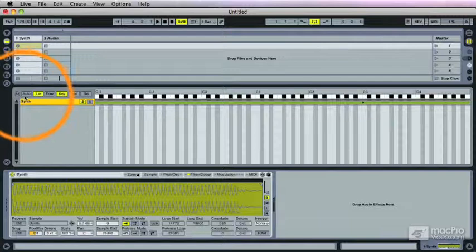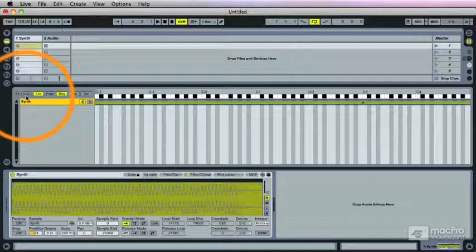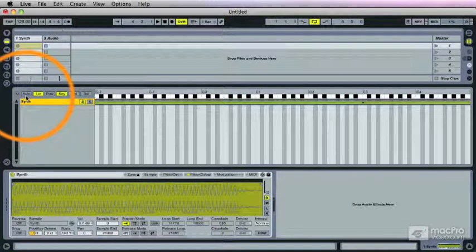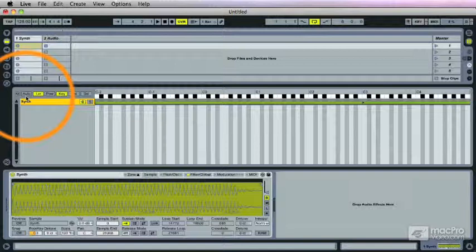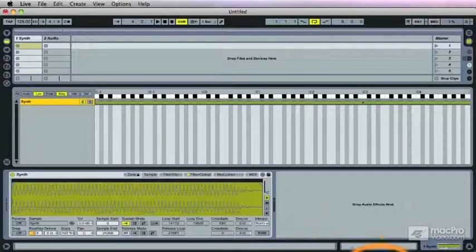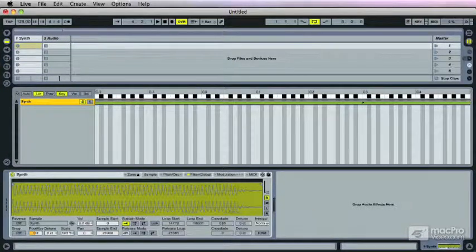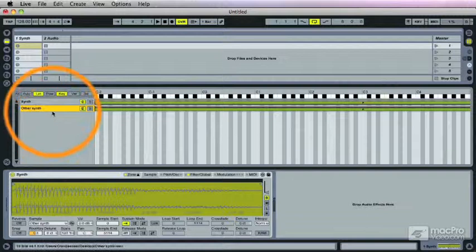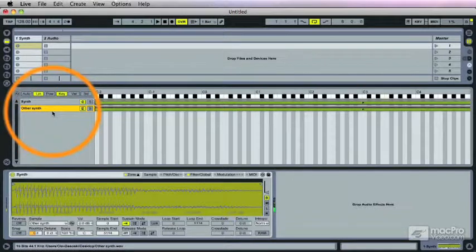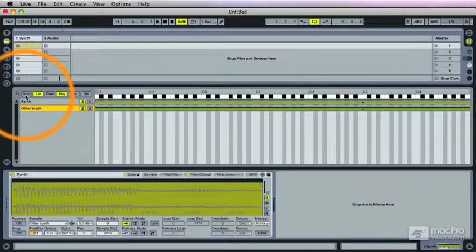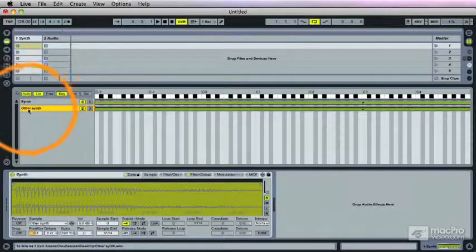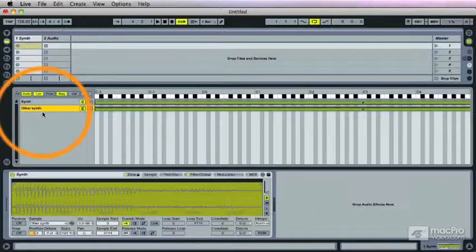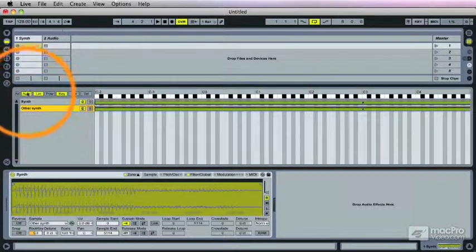Then auto. To demonstrate that I better drop in a second sample. And I have this one, this other synth right here. Let me grab that. There we go. Now auto is really only effective if you have more than one sample in there, because what it does is automatically select the sample that you're playing.